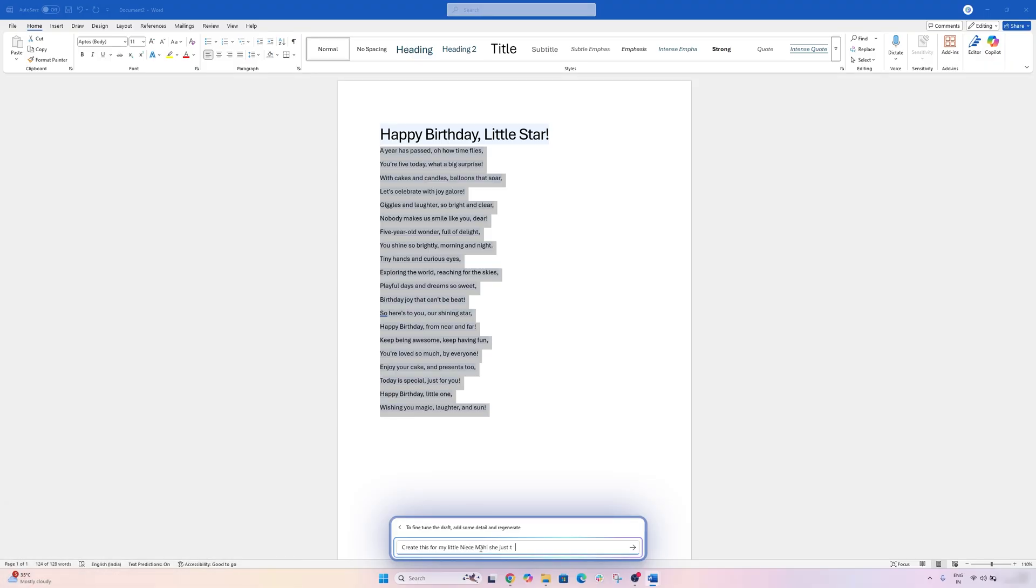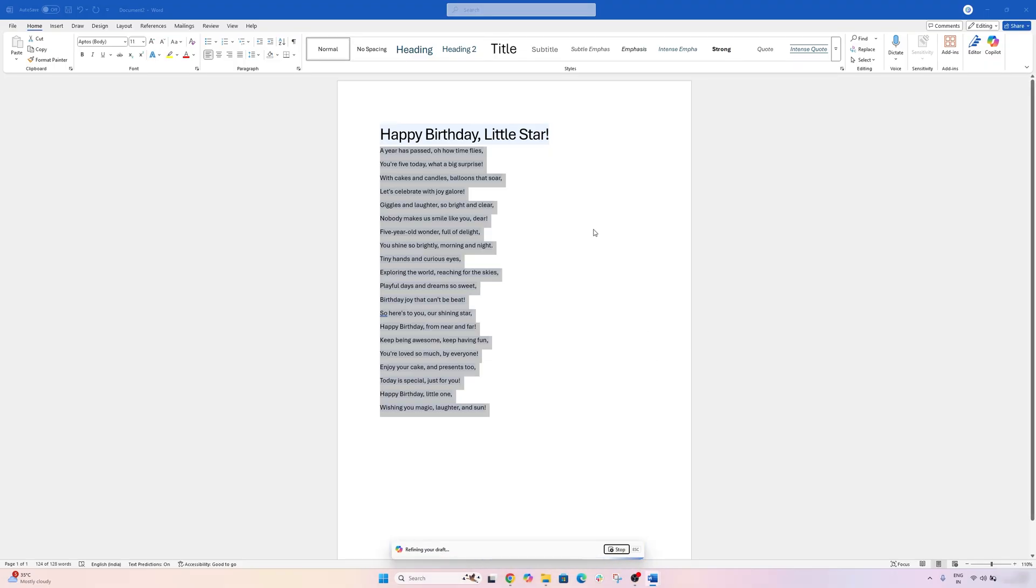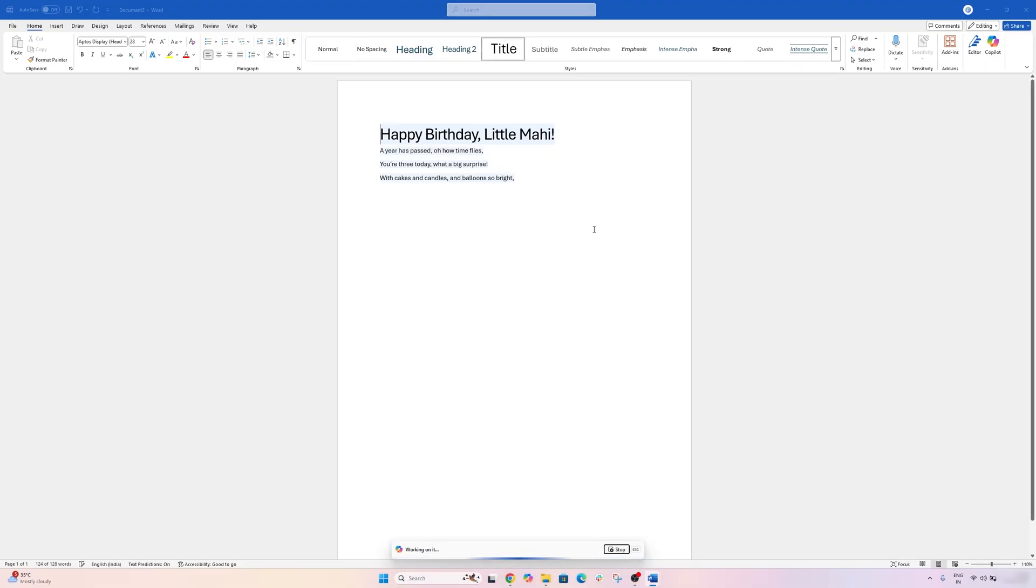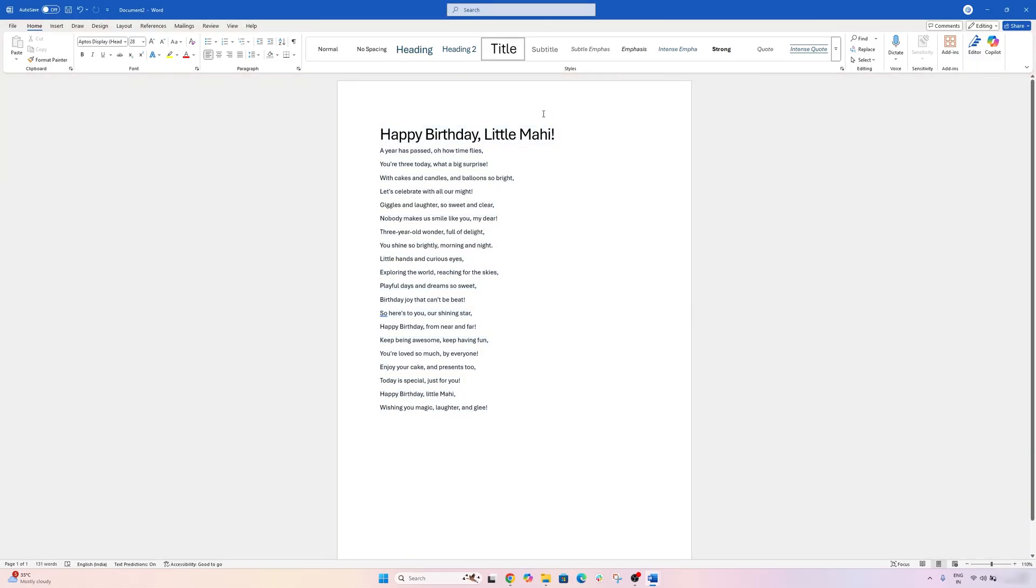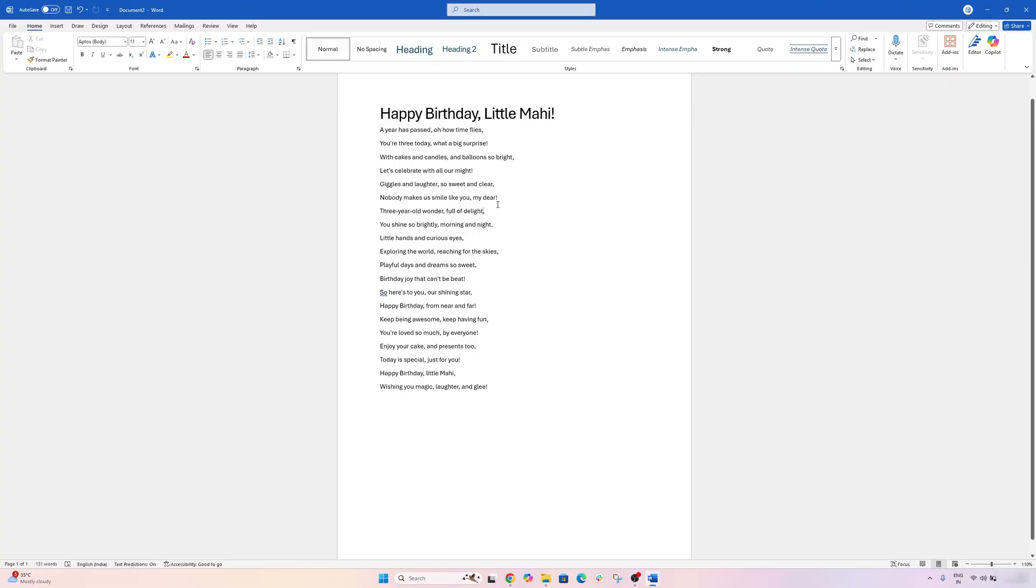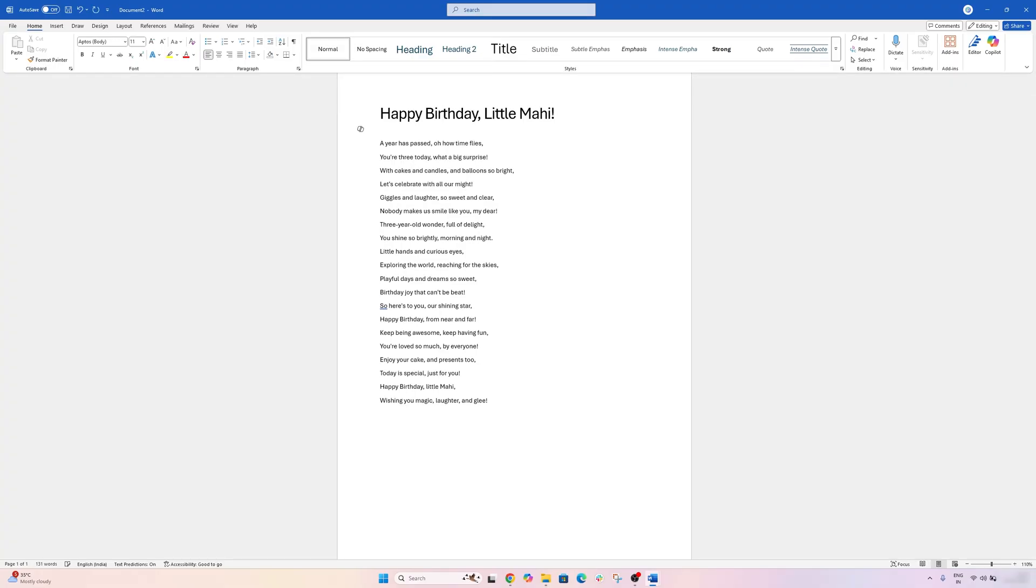And there we go. So here we can see the heading got changed, and now I can see more personal touch to this. For example, first one is the name, and then here I can also see 'three-year-old wonder.' So this is now completely customized for me. Isn't it cool, guys?